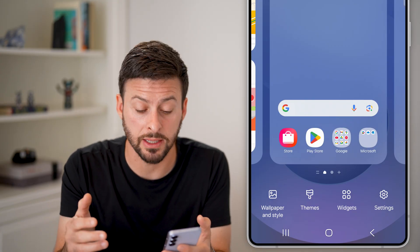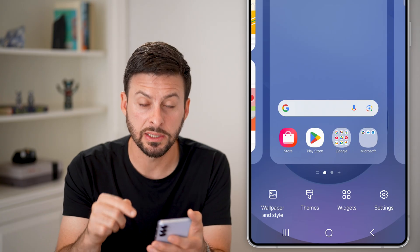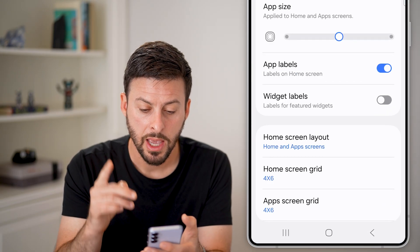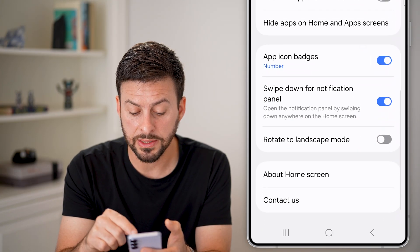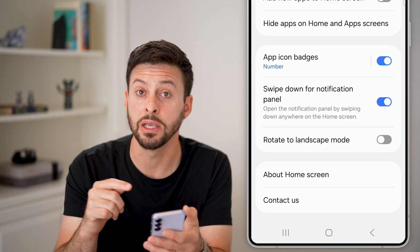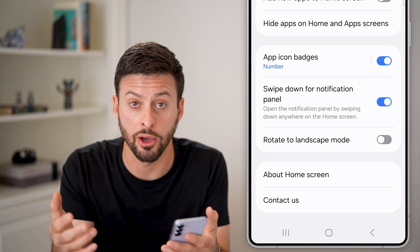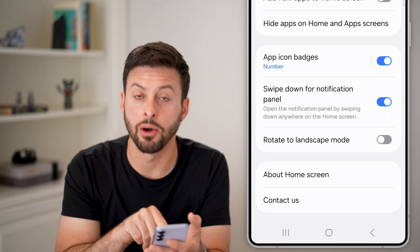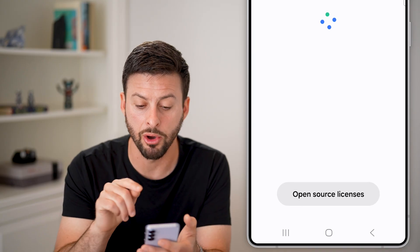But let's say I just want to bring it back to the default. The first thing I'm going to do is tap on settings at the bottom right. Once I'm in settings, I'm going to scroll to the very bottom, because at the very bottom it will show you which app is being used on your phone to control that home screen setup. In my case, it's about home screen, so I'm going to tap on about home screen.